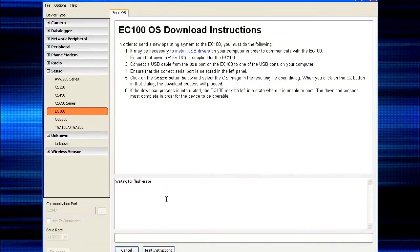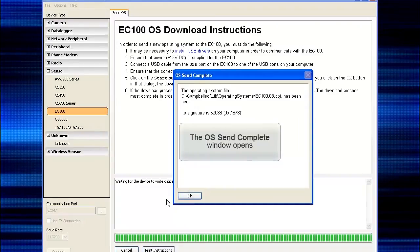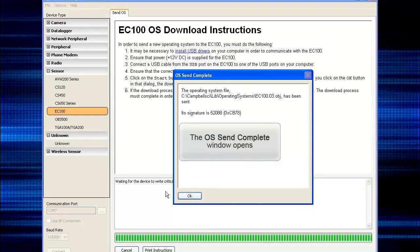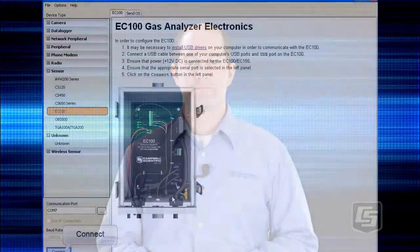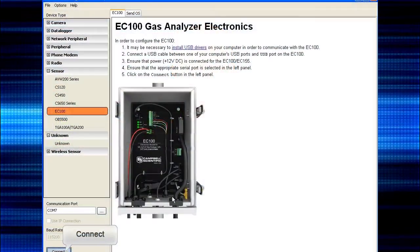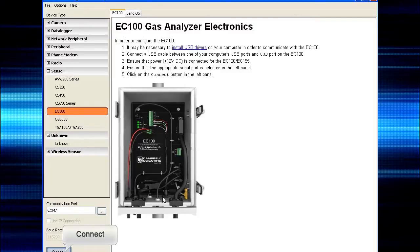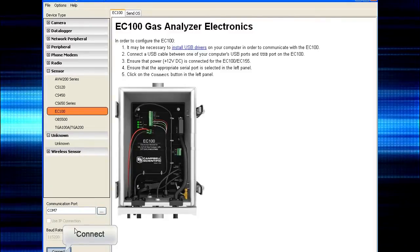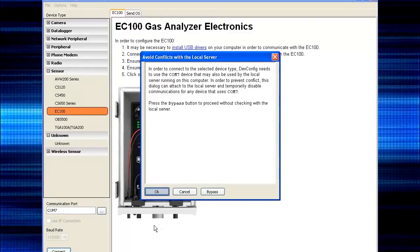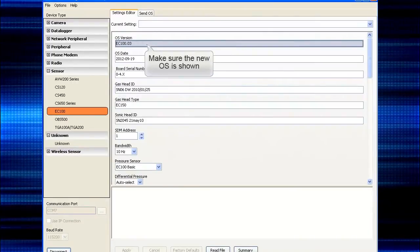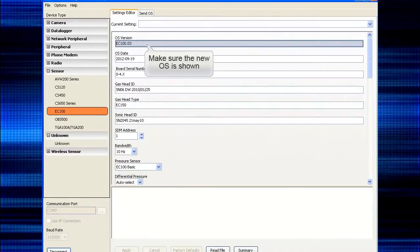When it's done, you'll get an 'OS Send Complete' message box. Click OK. Let's check to make sure the new operating system is running. Still using the device configuration utility with the EC100 selected from the left, click Connect. Click OK again to avoid conflicts, then check the OS version number to make sure the new OS has been loaded.